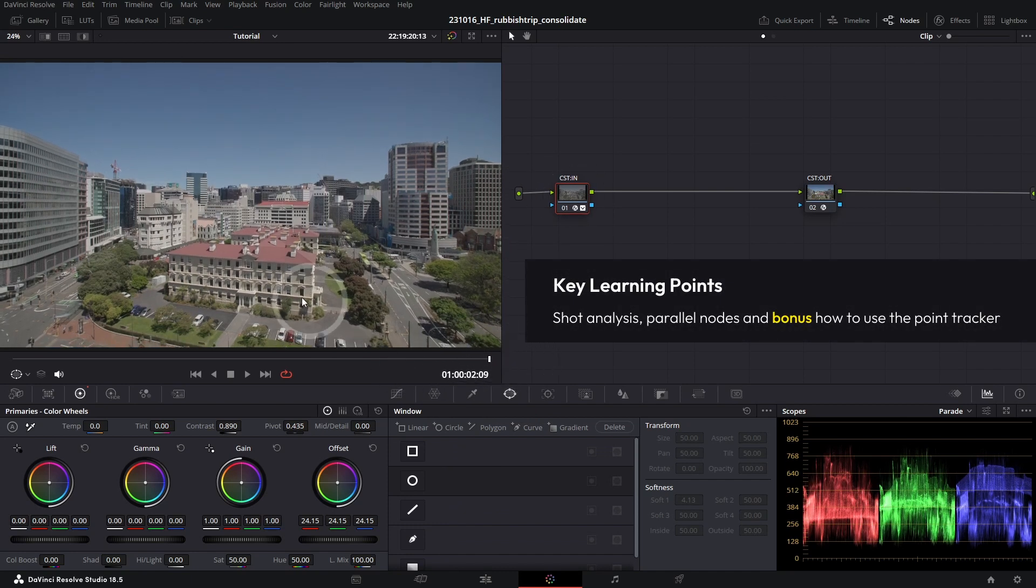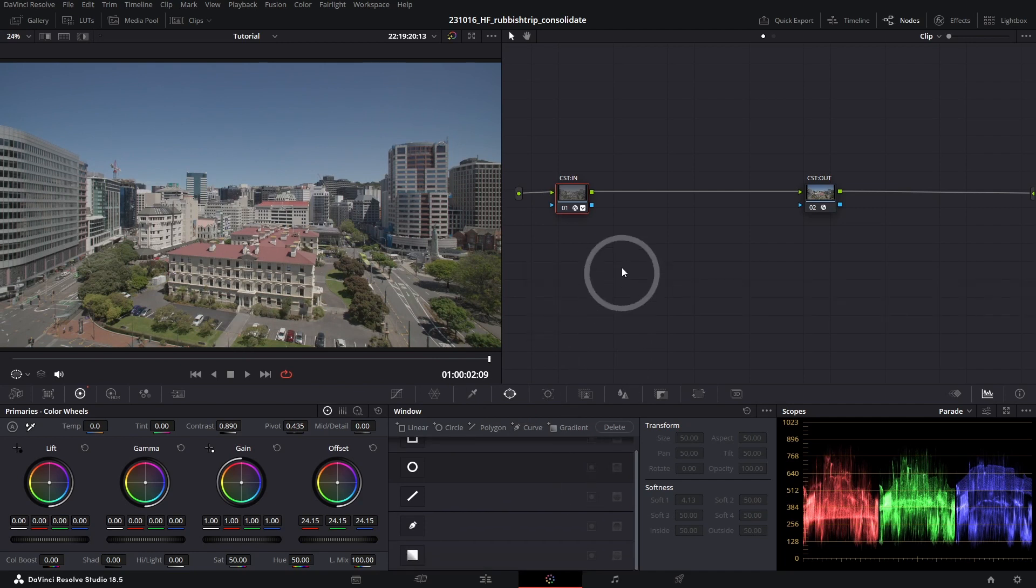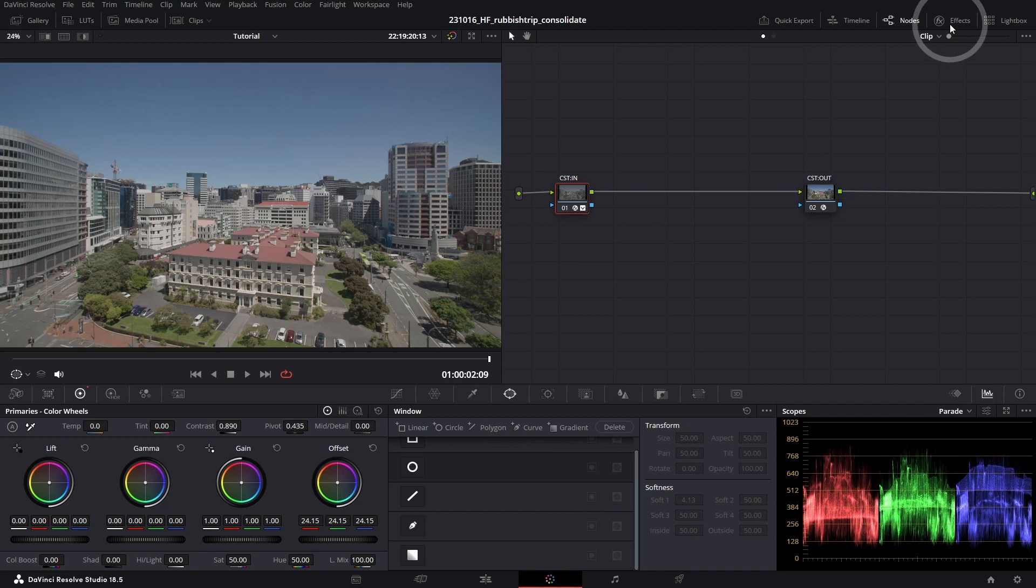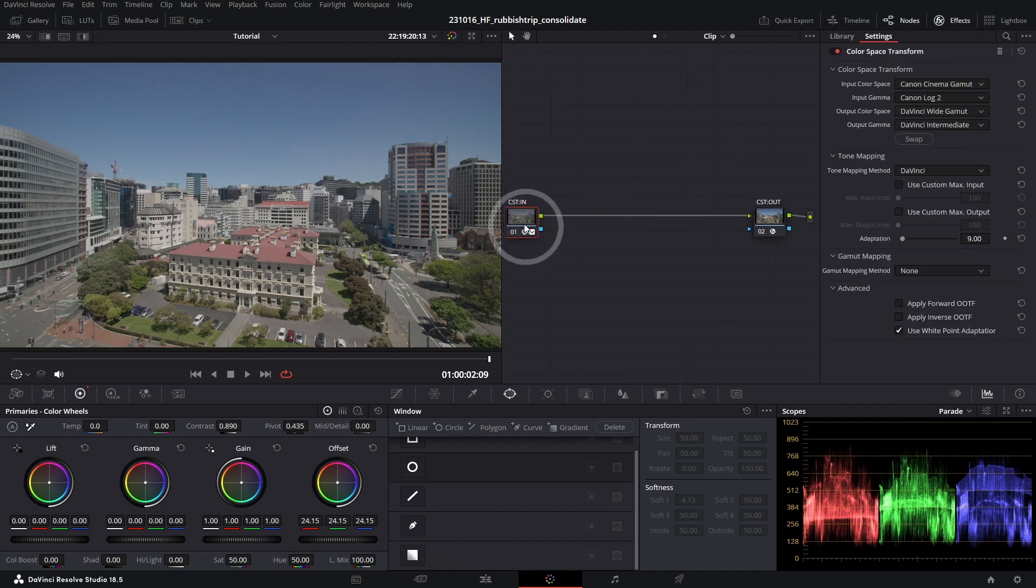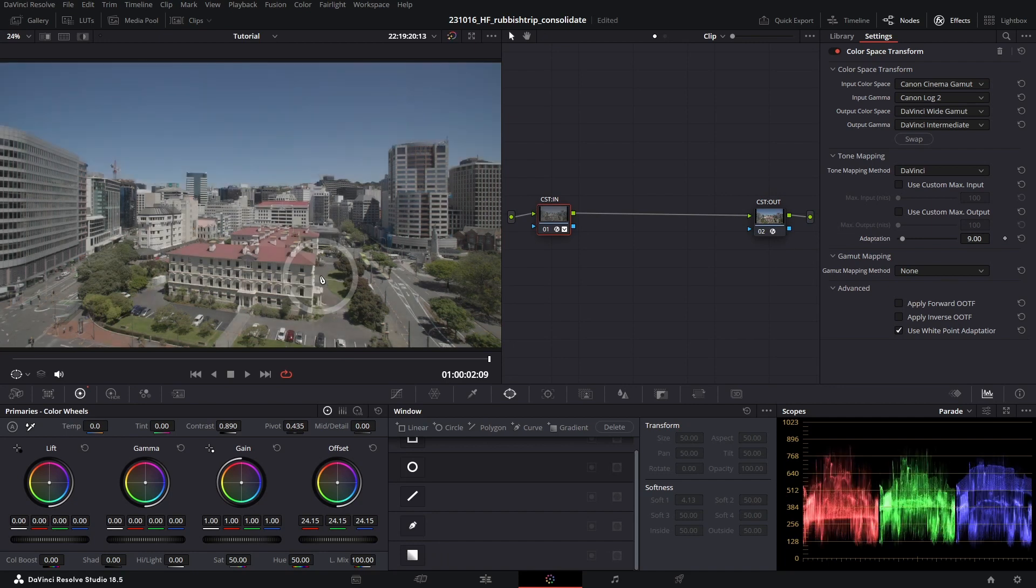A quick mention about the color management in the scene. You can see that we have two nodes in our node editor: Color Space Transform In and a Color Space Transform Out. We're converting this from Canon Cinema Gamut Canon Log 2 into DaVinci Wide Gamut.